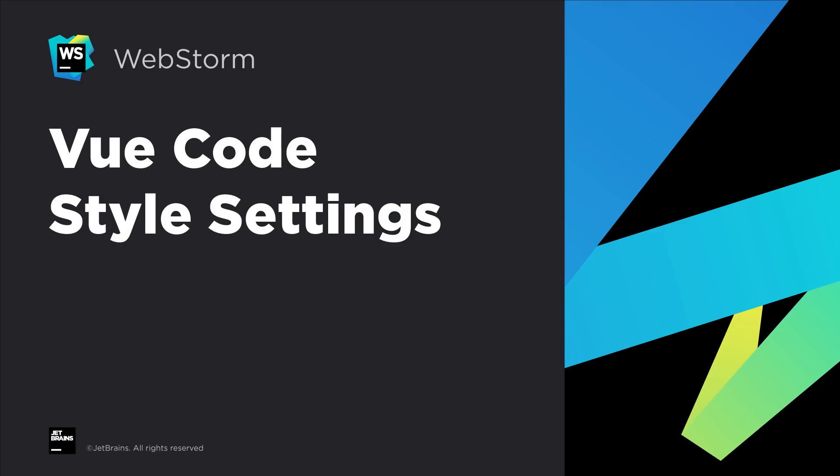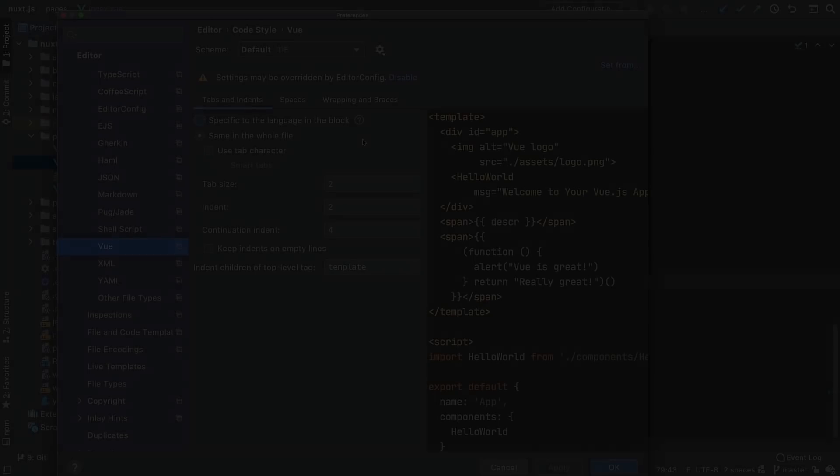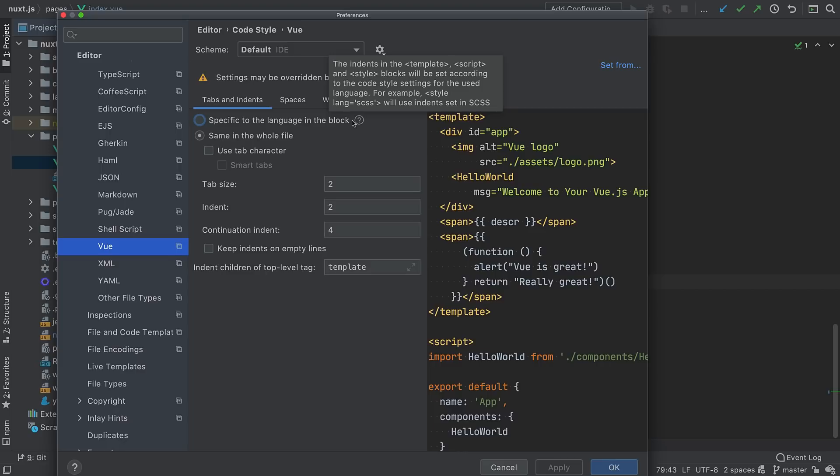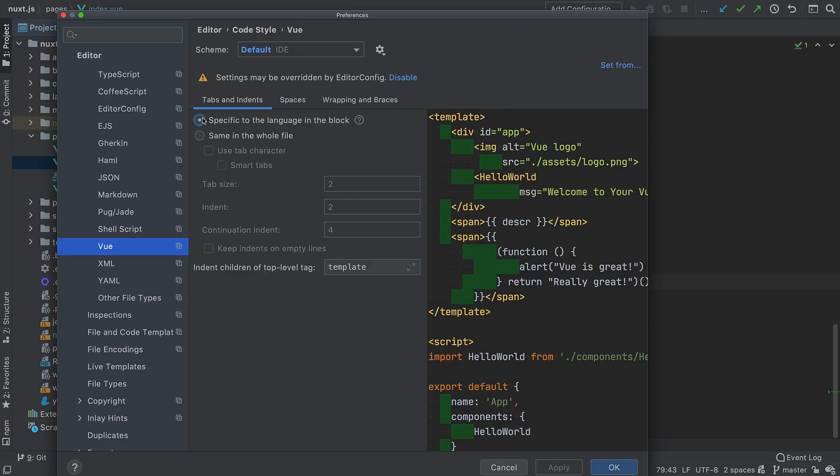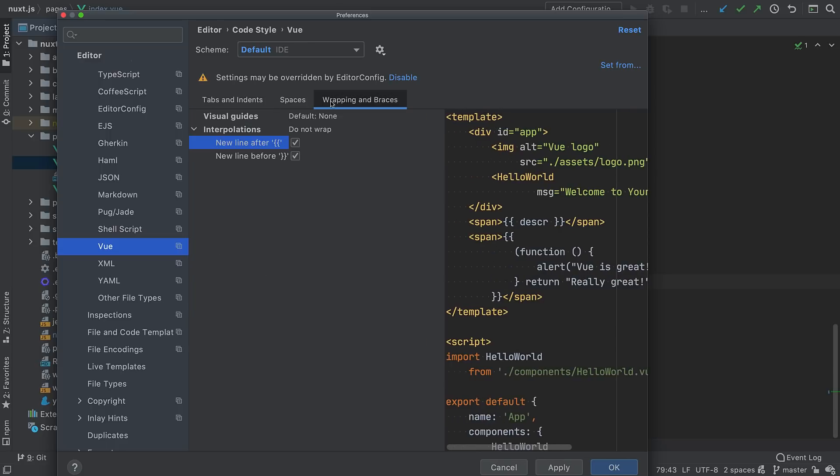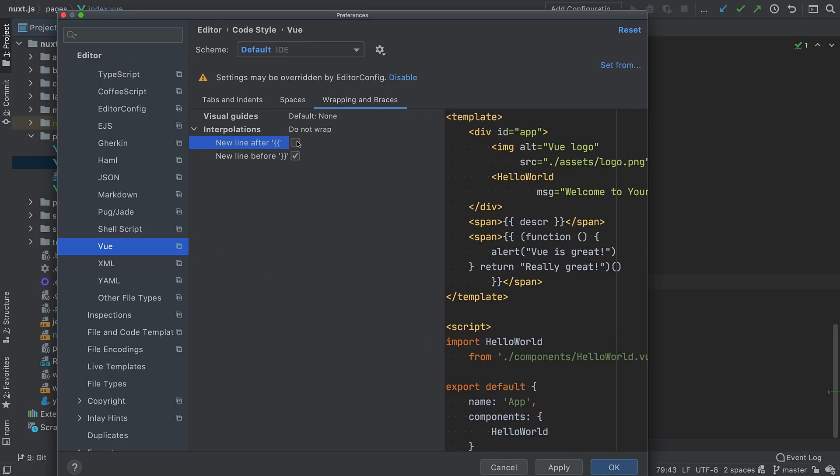Vue-specific code style settings are another major enhancement to Vue support in WebStorm 2020.2. Use them to choose which top-level tags should have their content indented and whether indentations should be the same for the entire Vue file or should depend on the language settings. You can also change how interpolations should be formatted within your Vue code.